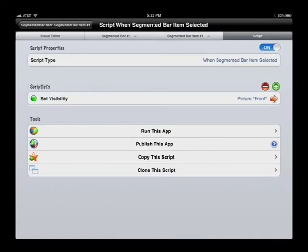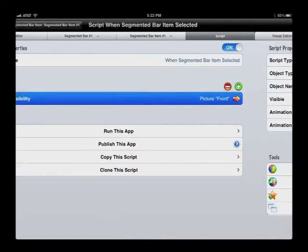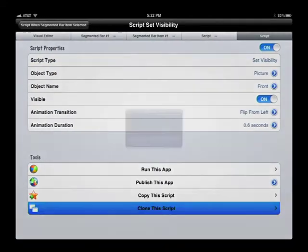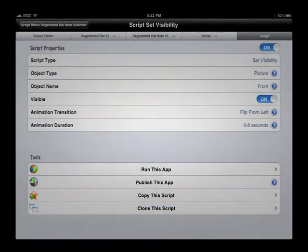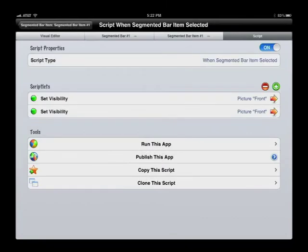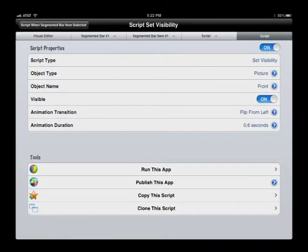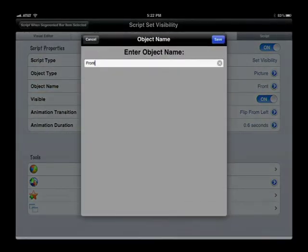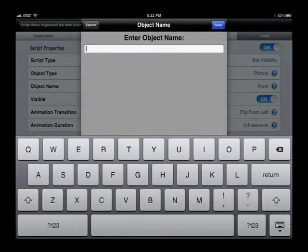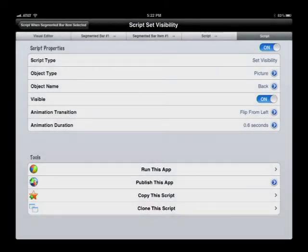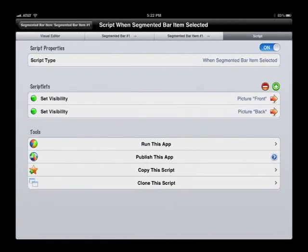We're going to hide the back picture. To do that, we simply clone this script, go back, and modify it so that it works on the picture called 'Back' and has the opposite effect to hide it.